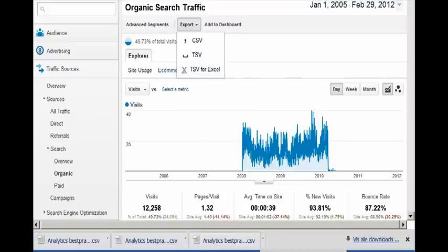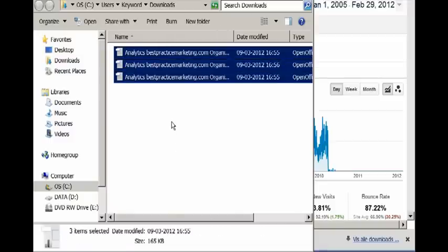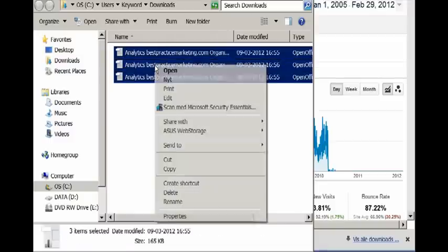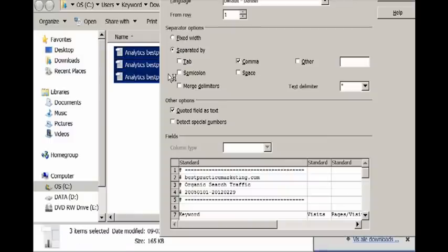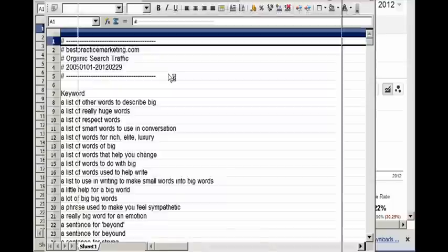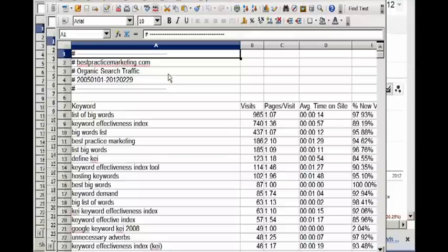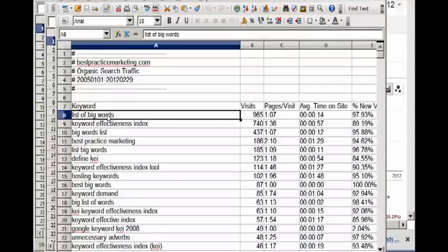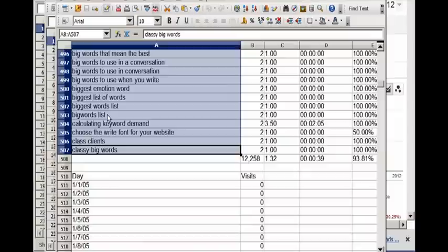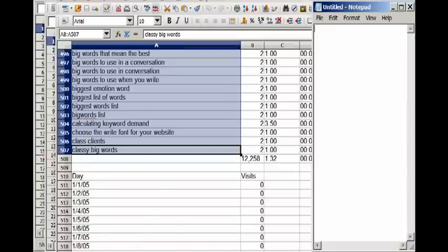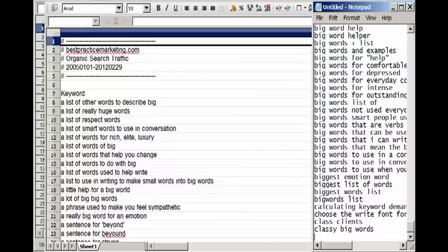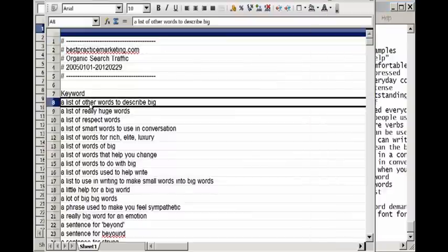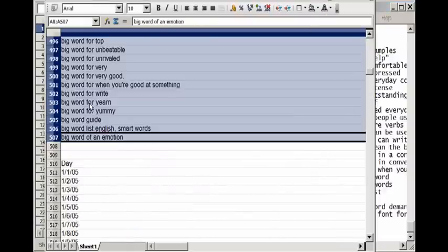So to get the keywords, we have to open the files and we open all these spreadsheets. And we find the keywords. Under keywords here, it is A8. I use shift and control and arrow down to mark all of them and then control copy. I like to paste it into notepad and I just close this one and I repeat the same for the next.